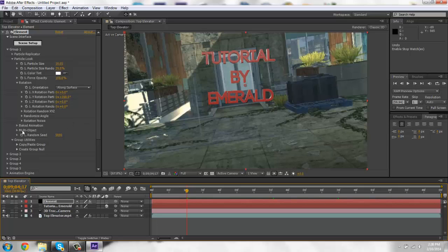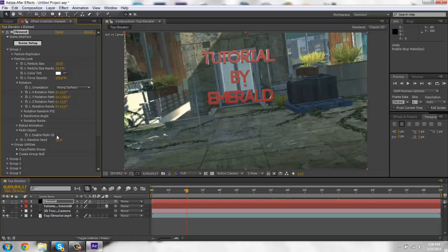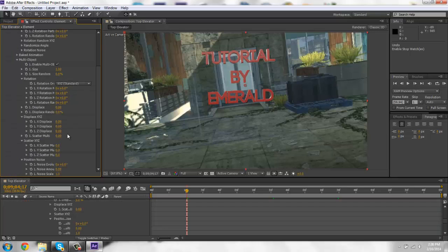So if you want to do like multi-objects, this is what you do. You go to multi-object, click enable multi-object. And you're going to get a whole bunch of this stuff.